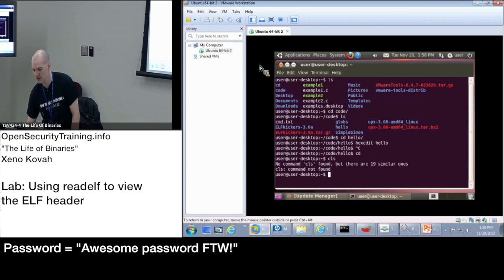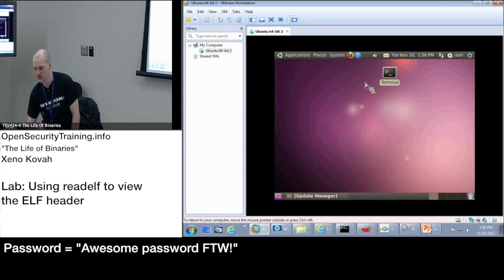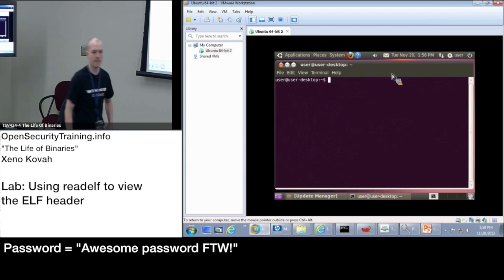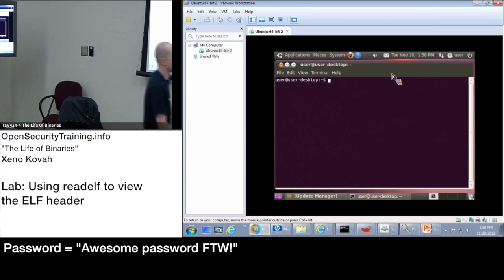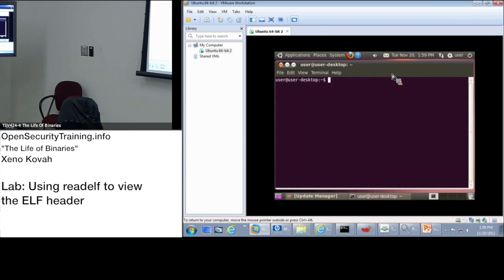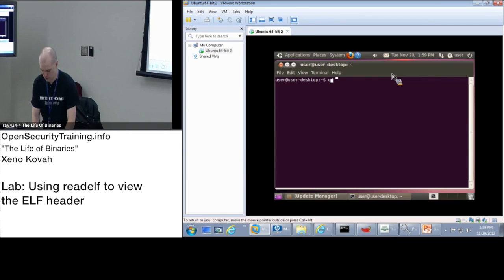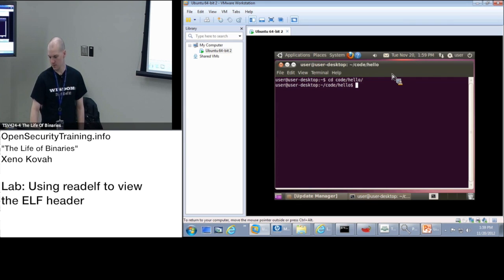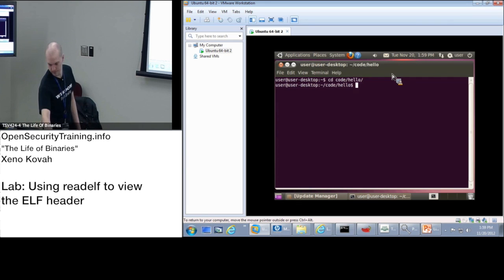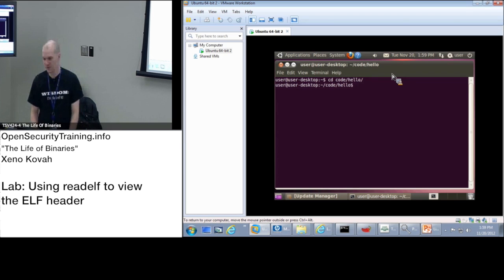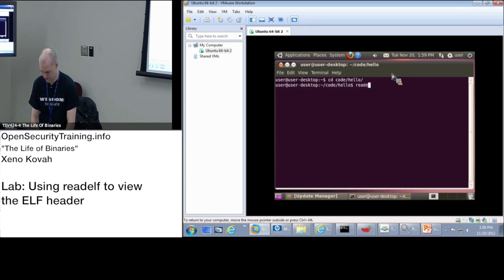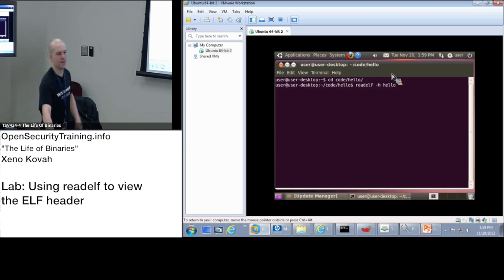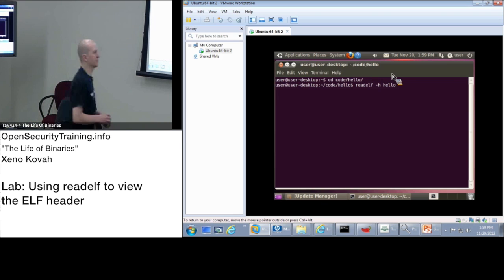Once you get into your VM, open the terminal that's on your desktop. From your desktop, cd to code, cd code slash hello, press return. And the first command we're going to do is readelf dash h and hello. You can press return on that. I'm just going to leave that up there for a bit.